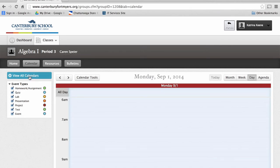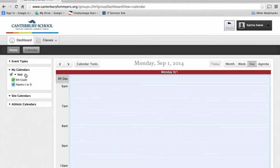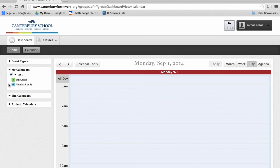To the left, if you click on View All Calendars, you have the option of viewing all classes at once, or if you click on or off of a colored box, you can view each individual class.